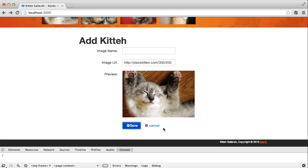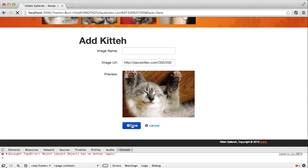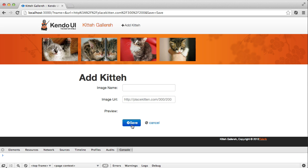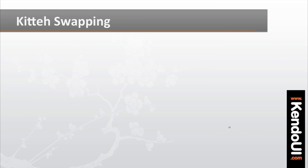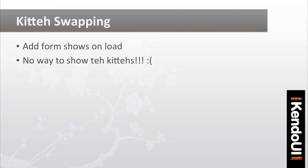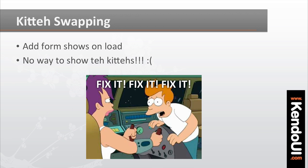From here, you could get the save button working. But before you do that, we're going to take a bit of a detour. Having the add form show up when the app loads is nice, but we don't have a way to show the kitties anymore after we've added them or when we click on one. And that needs to be fixed.